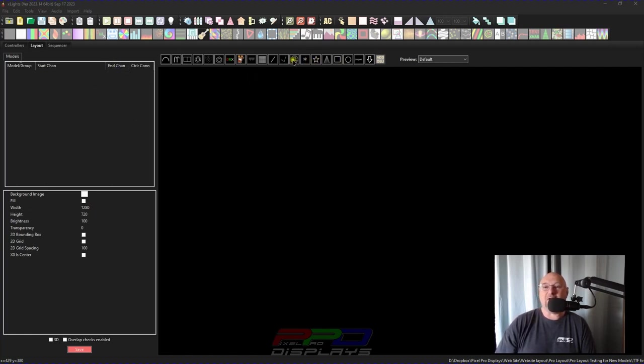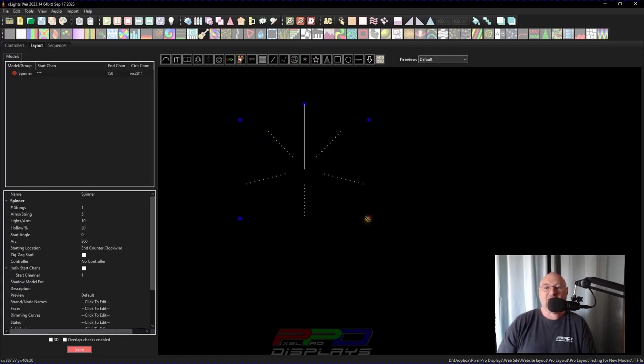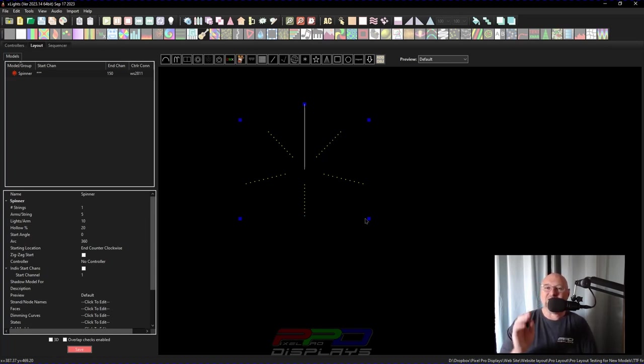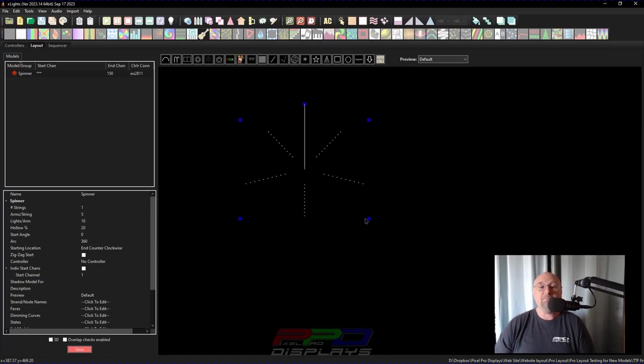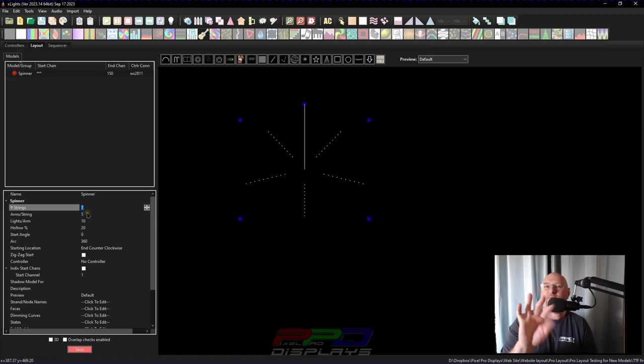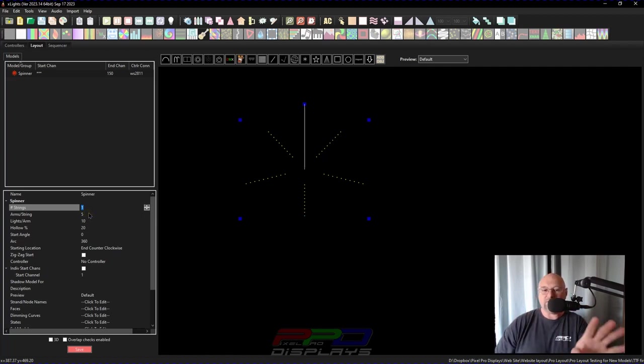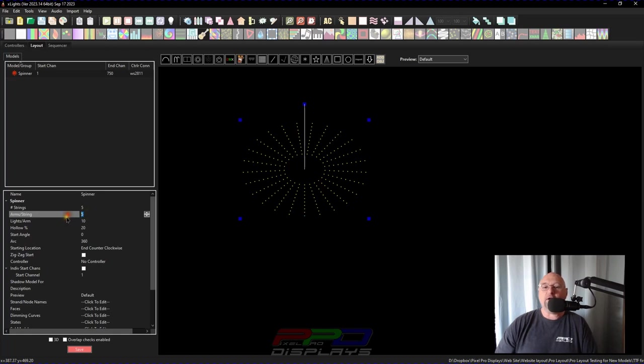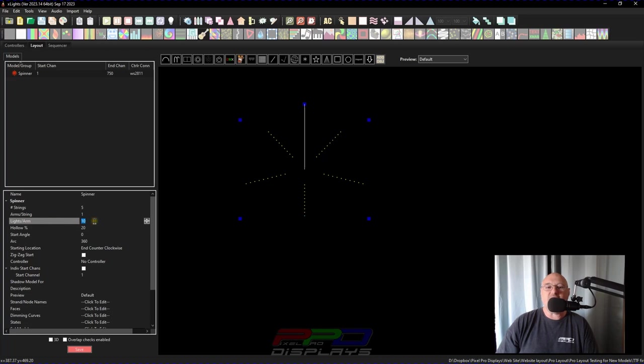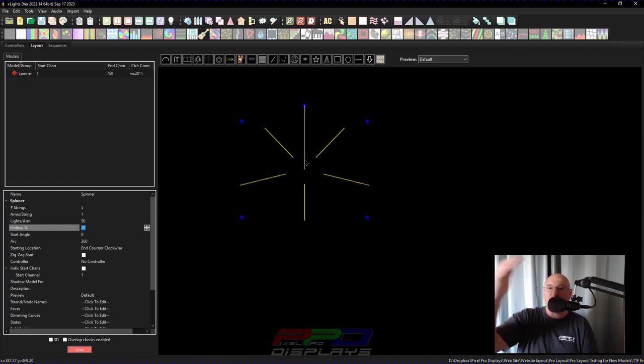So let's go ahead and get started. The spinner model, which is a very underused model in xLights, can be very helpful whenever you want to create something simple, such as a firework. So check this out. If we go to the spinner, we add the spinner. Let's say we have five strings, five strings of pixels. Let's say there is one arm per string. And then let's say there is 50 pixels per arm. So that's one string of pixels, a string of 50 pixels in an arm.